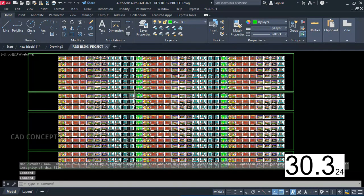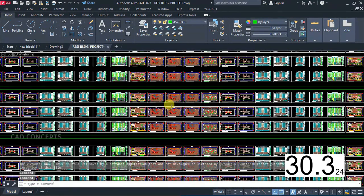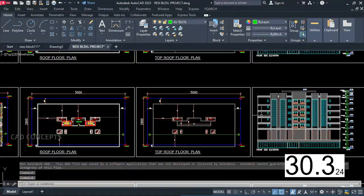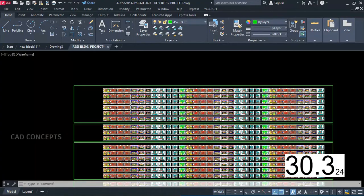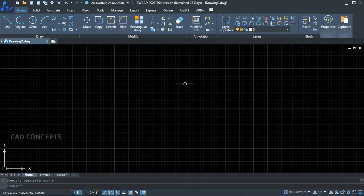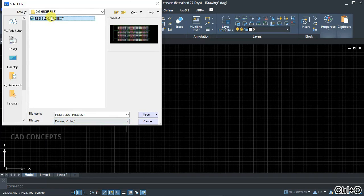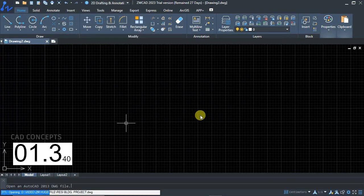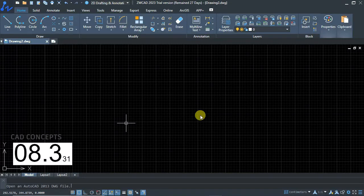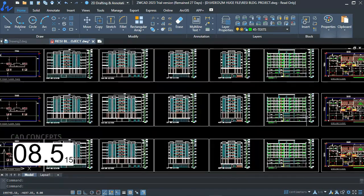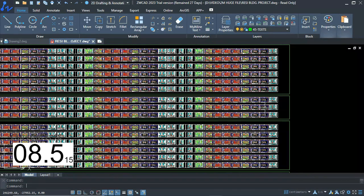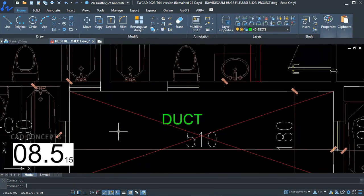With the heavy drawing file in AutoCAD, when I zoom in it is jumping a little bit — like an OS snapping mode. Now we will see the same heavy drawing opened with ZWCAD. We are getting the same drawing file with ZWCAD in just 8 seconds. There is a big difference — we get it very quickly and I do not feel any lagging. So if you have a heavy drawing file and you are expecting more speed, you should go with ZWCAD.